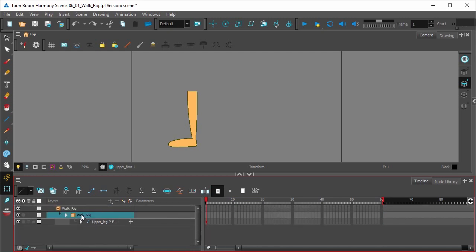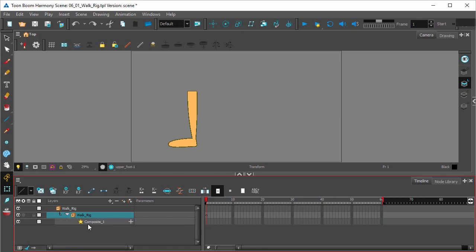So let's just collapse this — it's this group right here that we want to duplicate. I'm going to open this up and everything is attached to the composite right here.